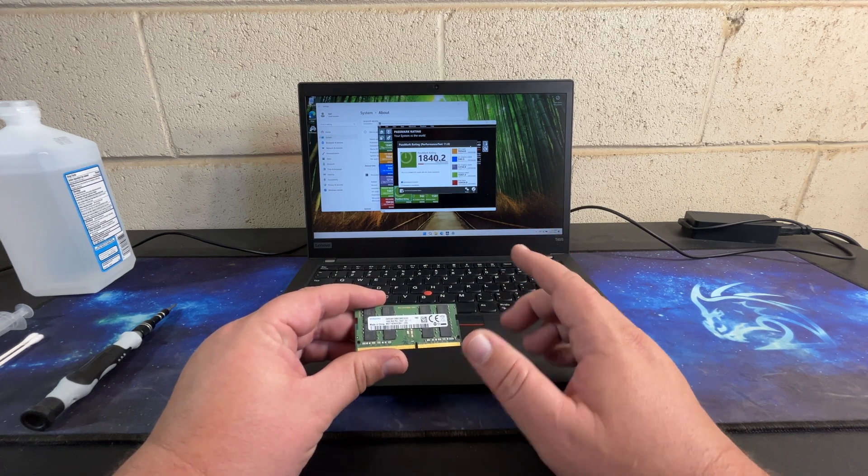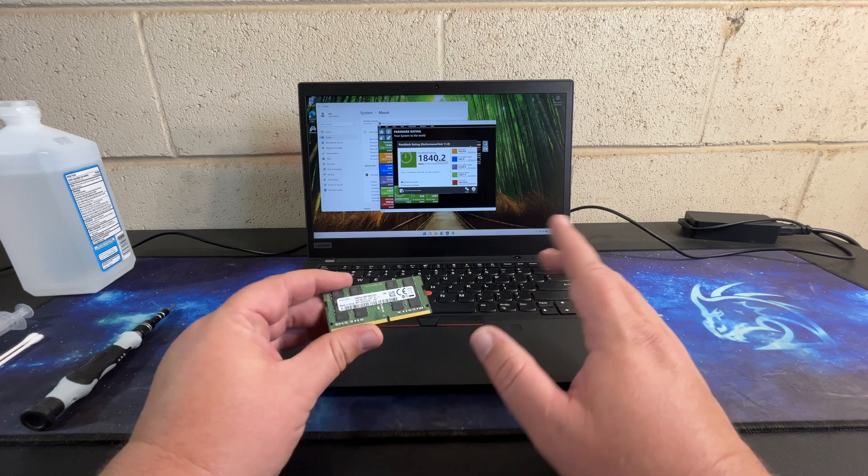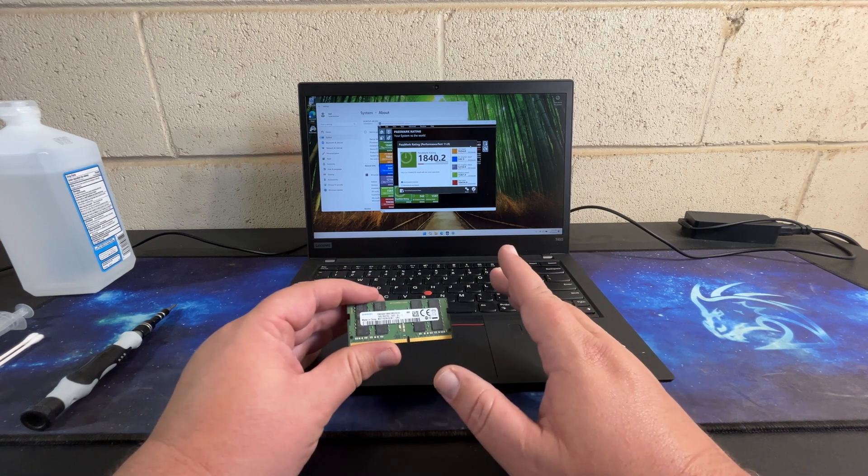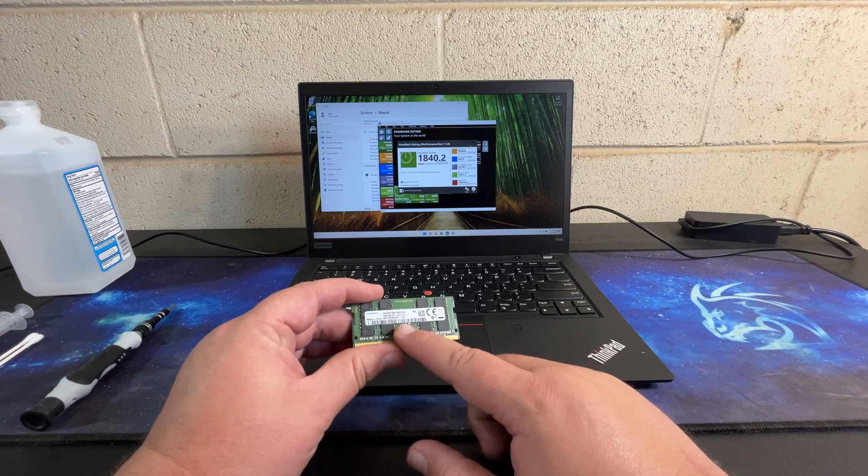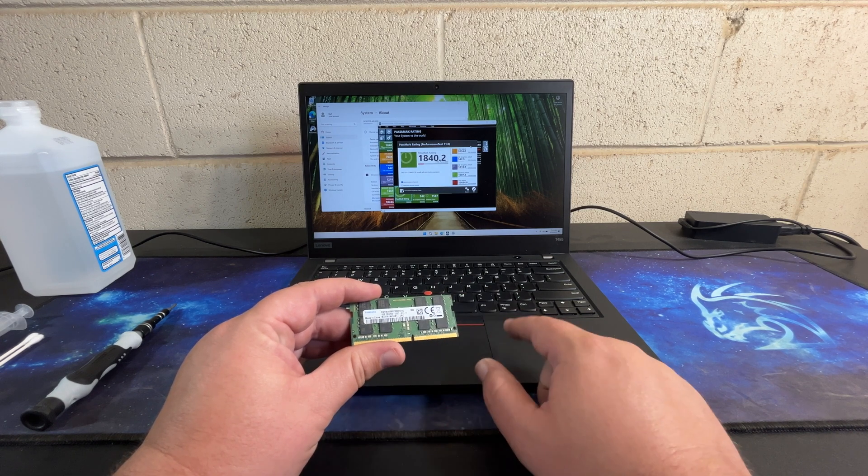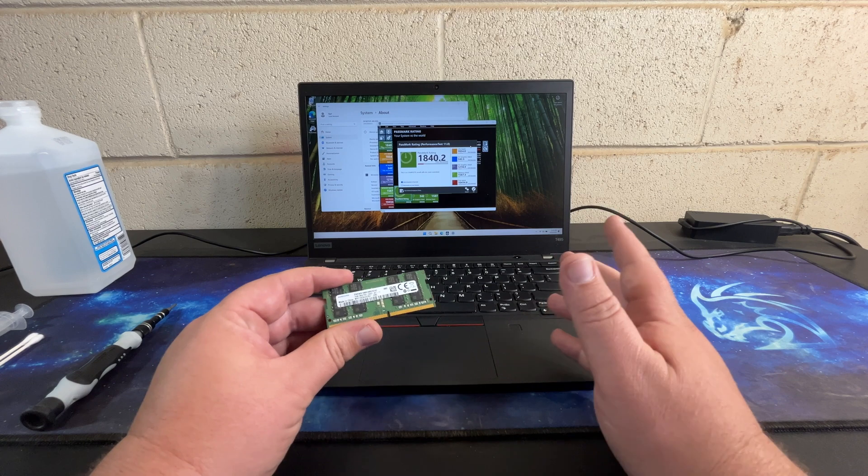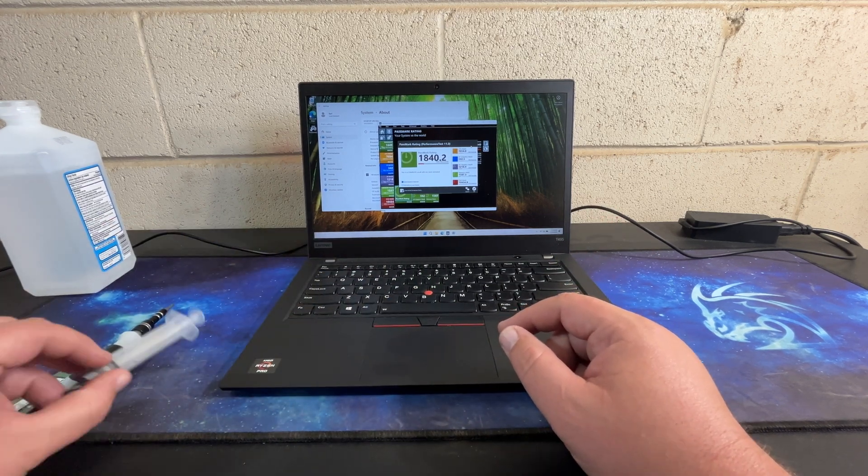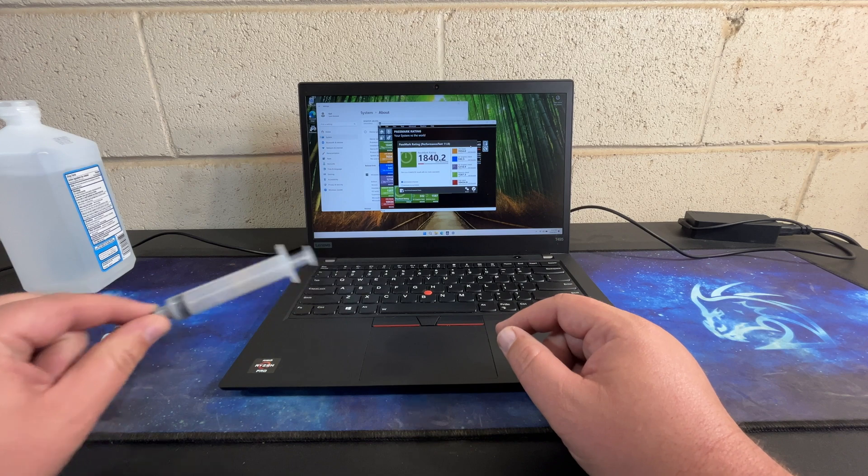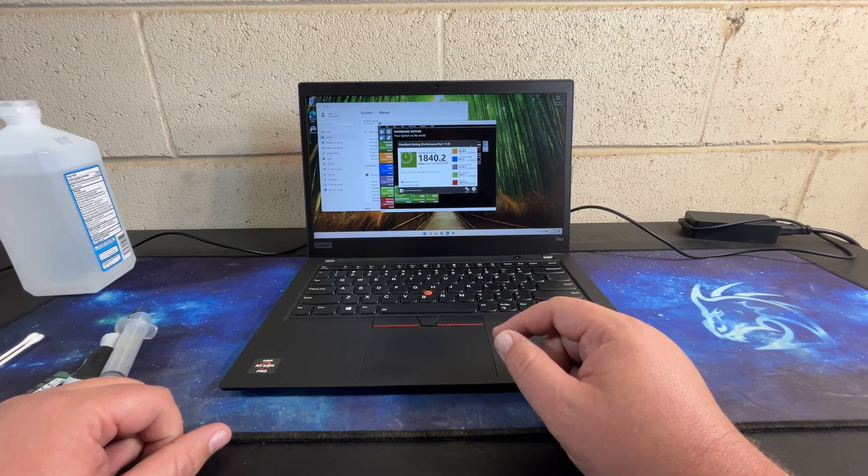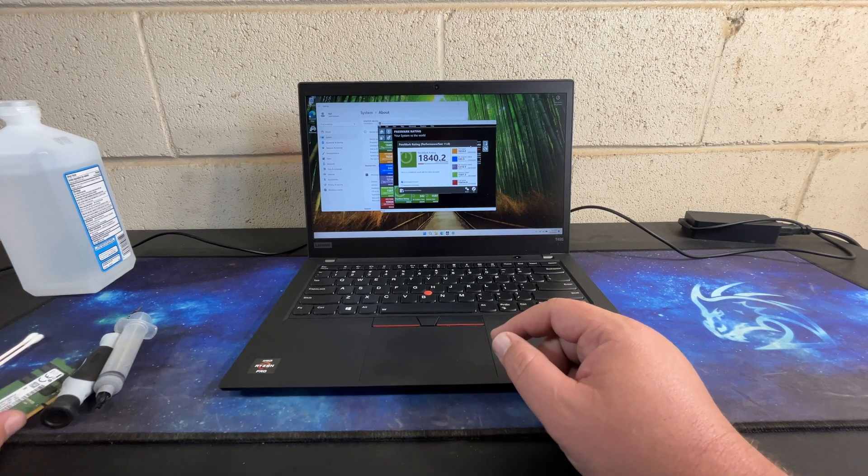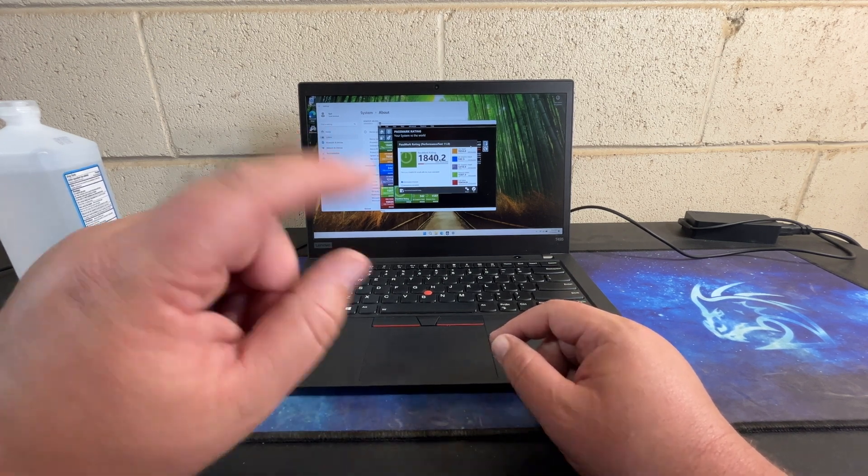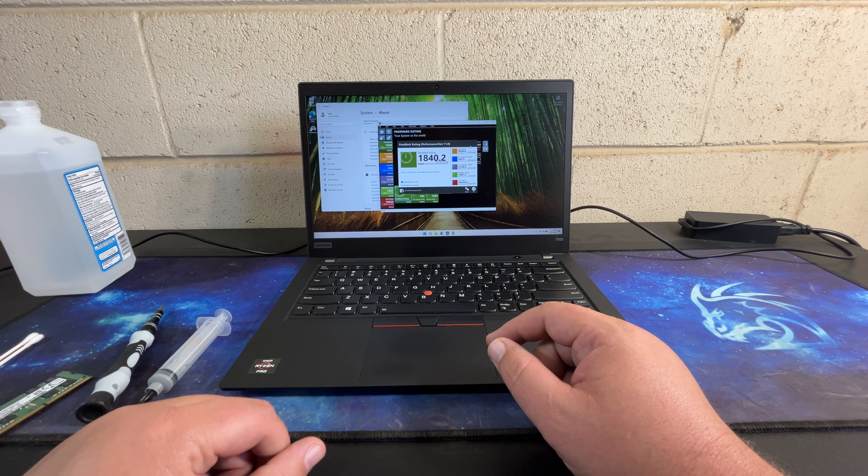I figure matching the speed is probably more important than matching the capacity because it should run in dual channel mode until it matches, until the equal amount of memory is exceeded. Especially since it's going to be consuming some of that memory for the graphics card. I also have thermal paste. We're going to upgrade the RAM, upgrade the thermal paste, and see if we get a better score.